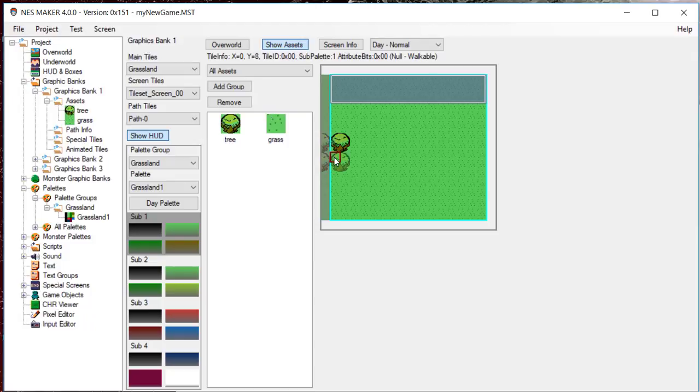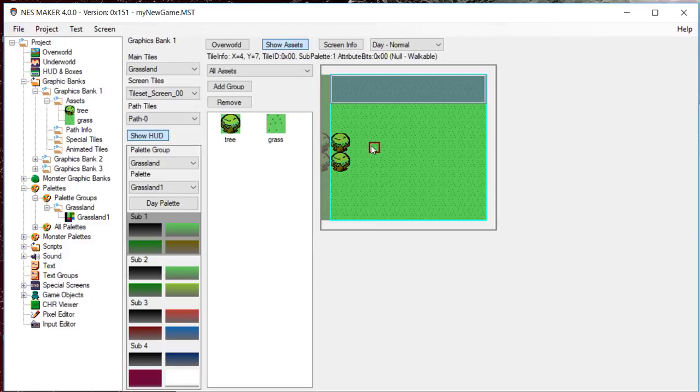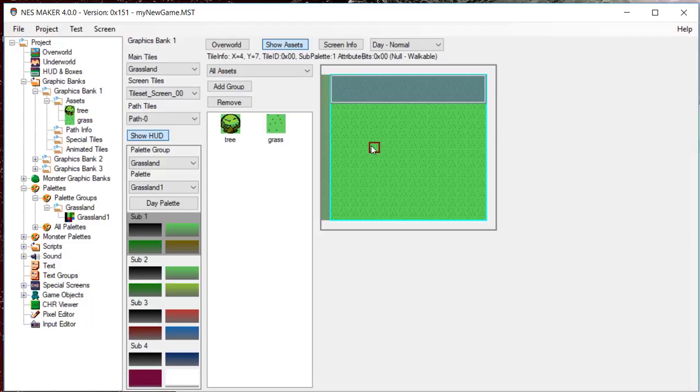You can easily navigate between created screens by clicking the arrow keys. If a new screen does not exist in the place where you navigate, a new one will be created using the current graphics bank.